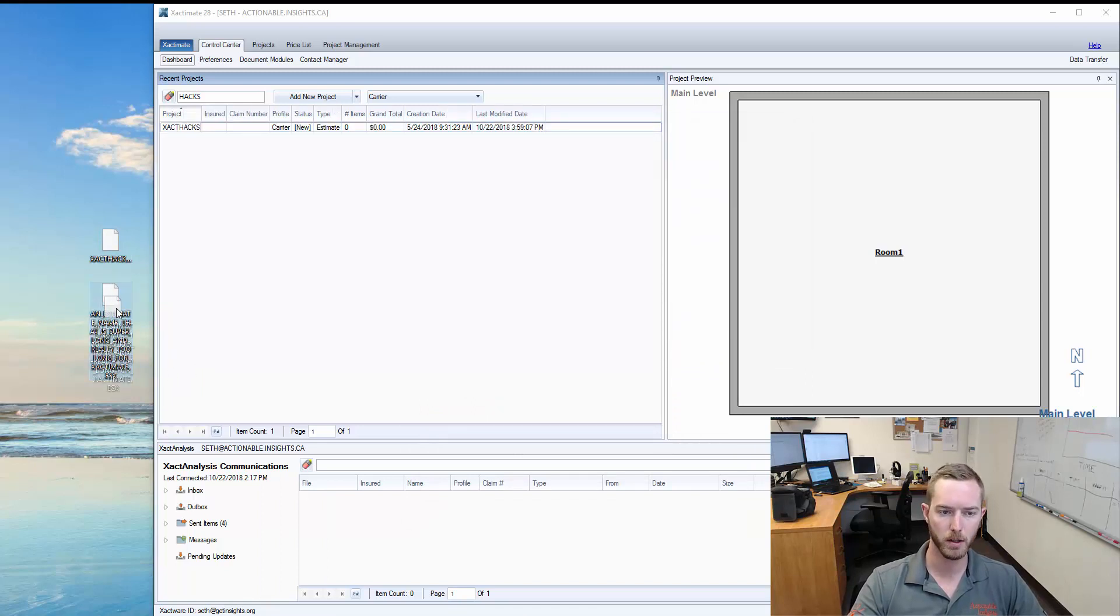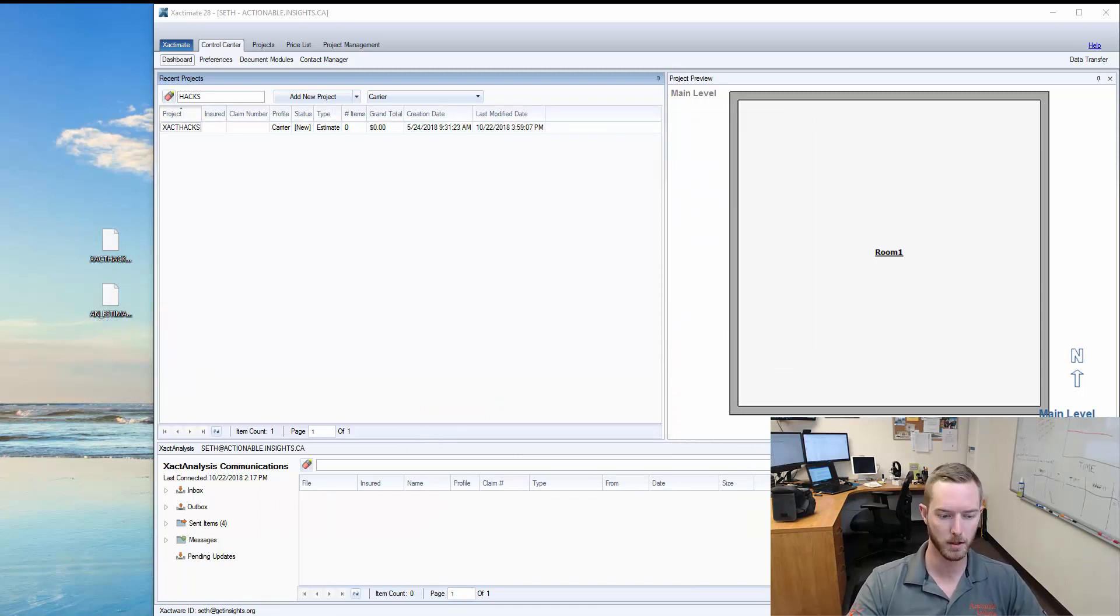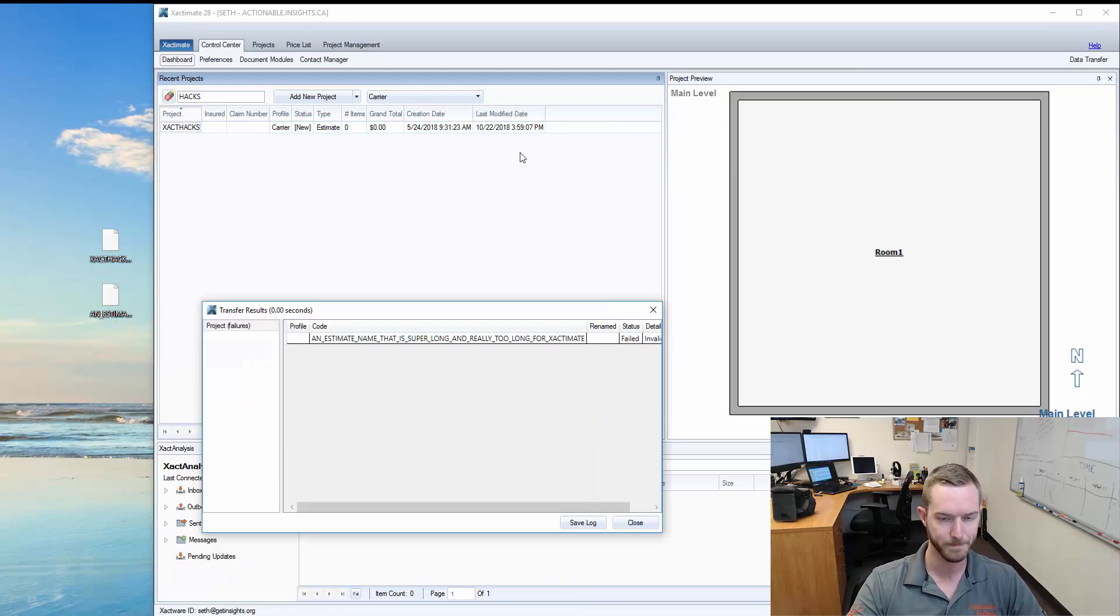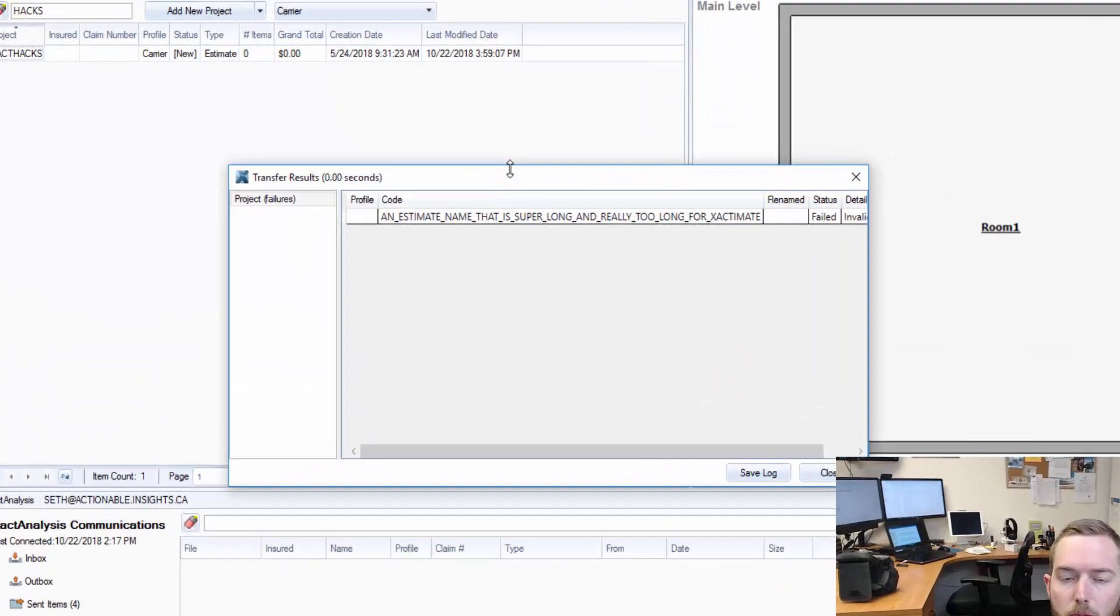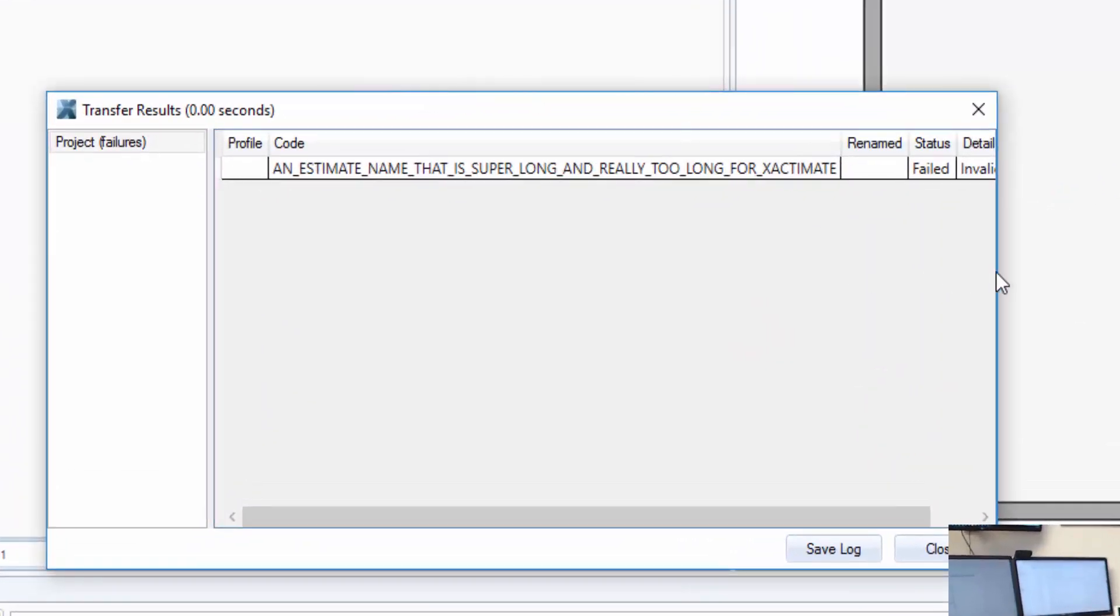But if I were to drag over an estimate name that is super long and really too long for Exactimate, it shows me this: Failed, Invalid.